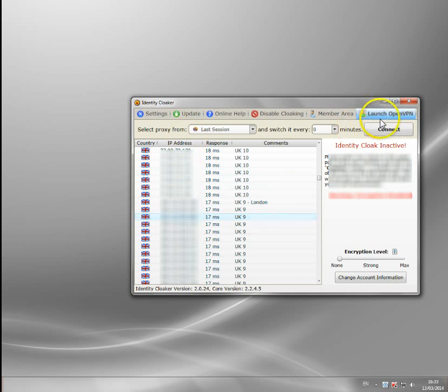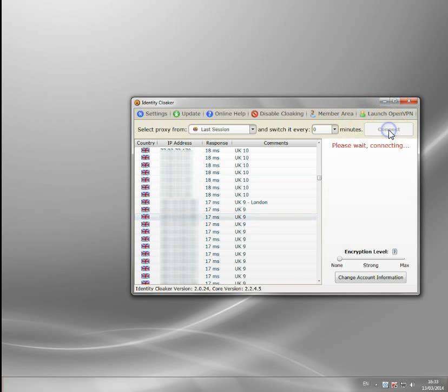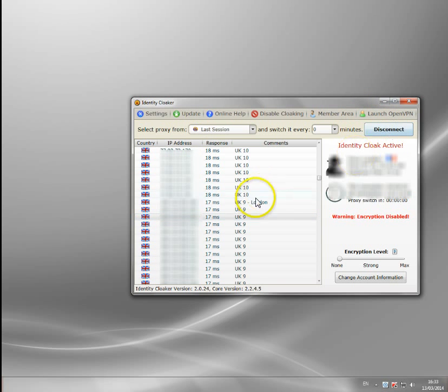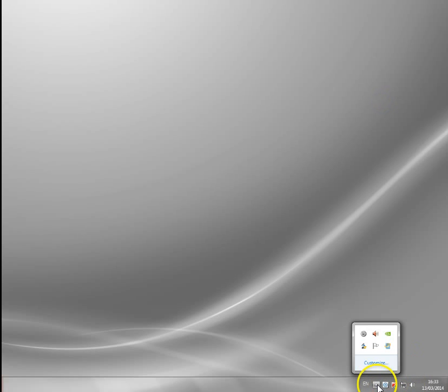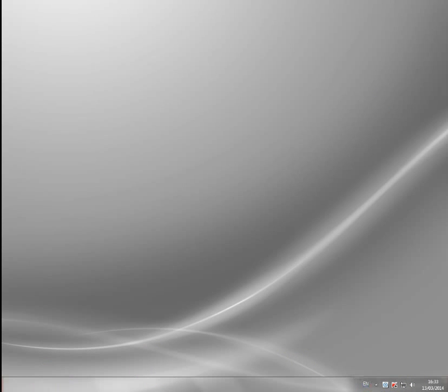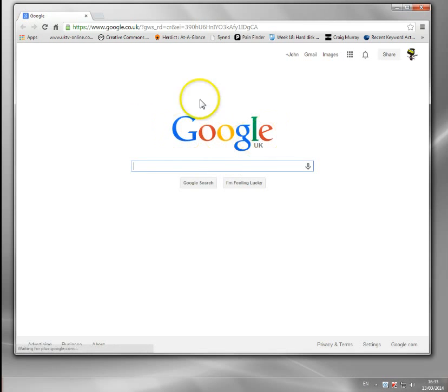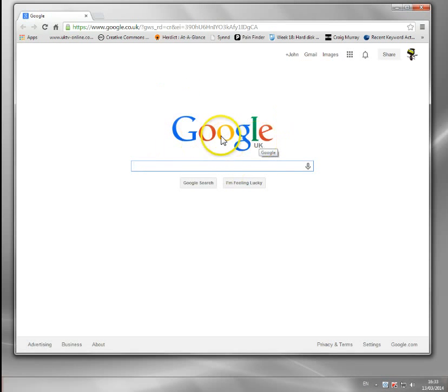So let's just pick one of the UK servers and connect. It'll connect to the UK server there and I just minimize it — it just sits in the taskbar down here. Now I go to restart my browser, and you can see it goes to Google UK because it thinks I'm in the UK even though I'm in France.